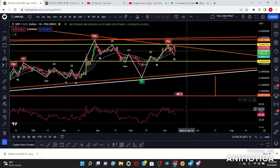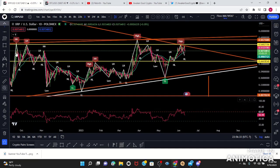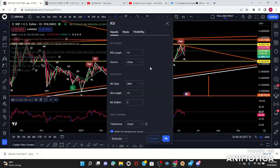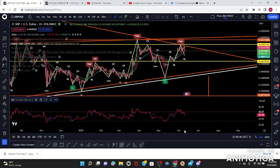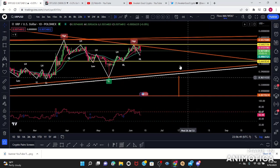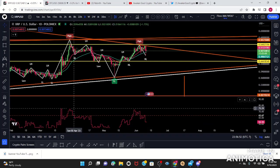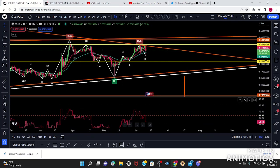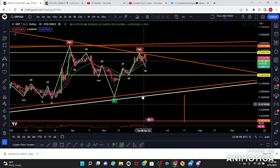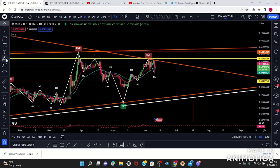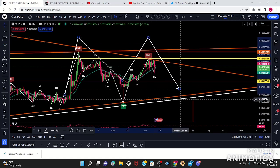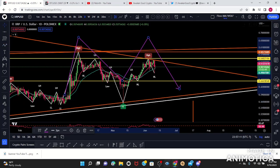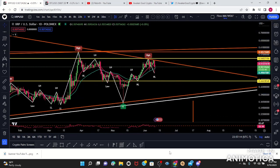I'll bring out the RSI — I use a special RSI based on a strength system. The inputs are: upper band 63.5, lower band 32. I want to see if there's any divergence on the daily. Looking at it, right here it looks like a huge M-pattern — that could be a possibility.